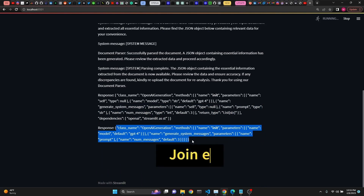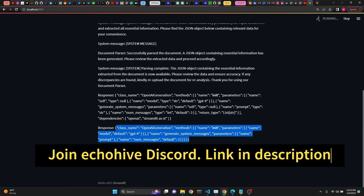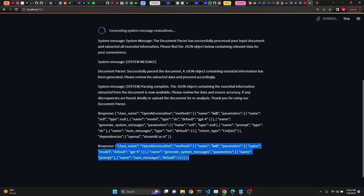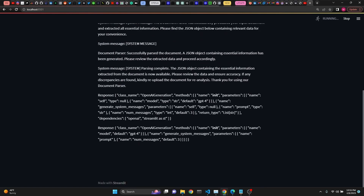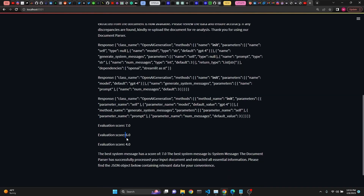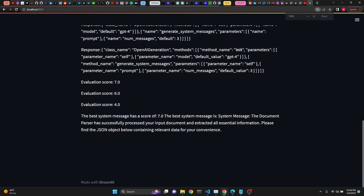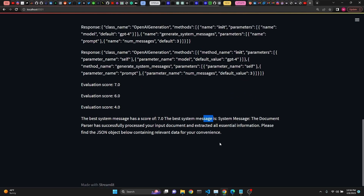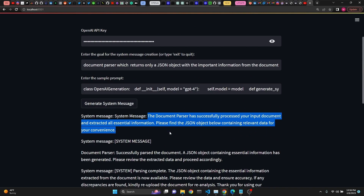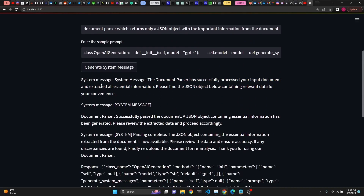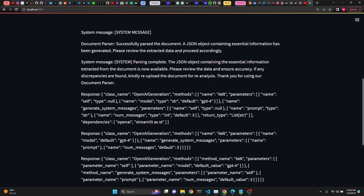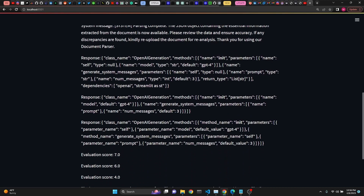Our second response is a JSON object as well. But once we have our third response, GPT-4 is going to evaluate each response according to the goal we have given. It's given the first one a score of seven, the second a score of six, and the third a score of four. Because it gave the first one the highest score, it says the best system message has a score of seven. I came up with this idea to auto-generate system messages and responses and let GPT-3.5 Turbo or GPT-4 evaluate.